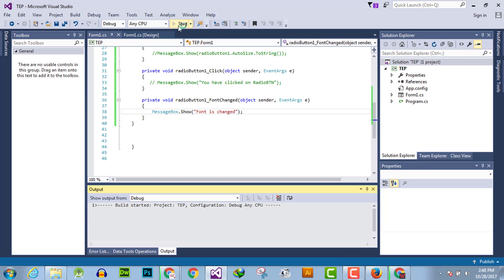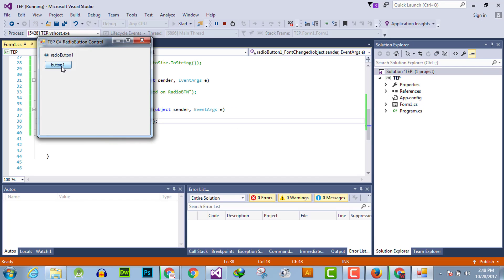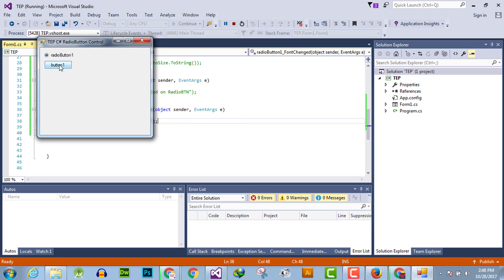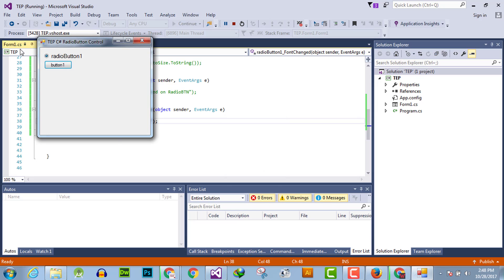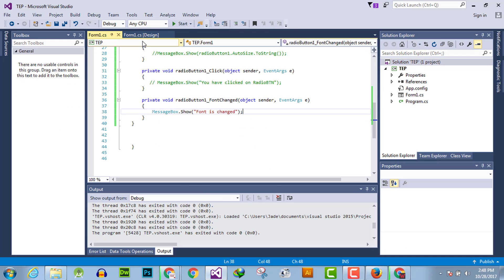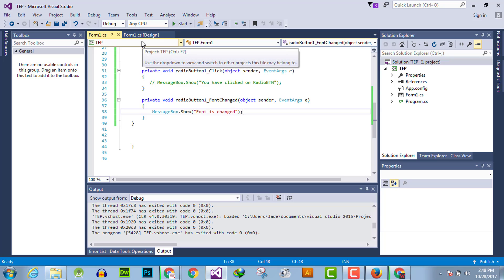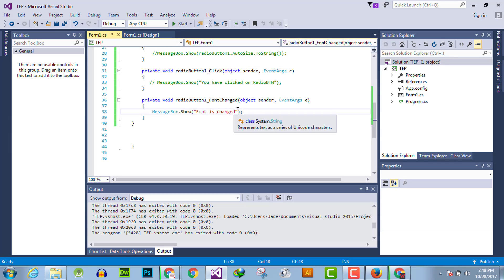Now execute, and you will observe that when the font styling changes, the font changed event handler executes and shows the prompt message that the font is changed. You can observe that the font changed event handler is executed. You can perform any kind of functionality within the curly braces here.